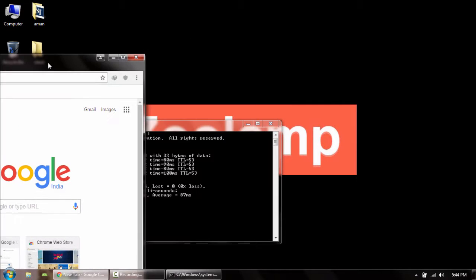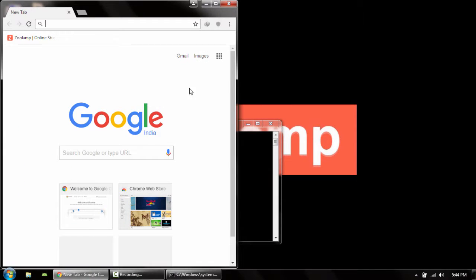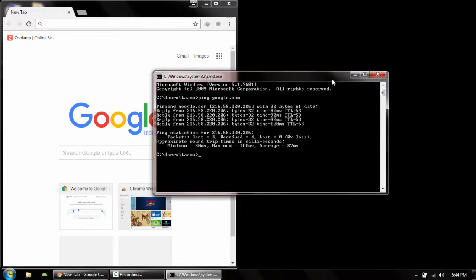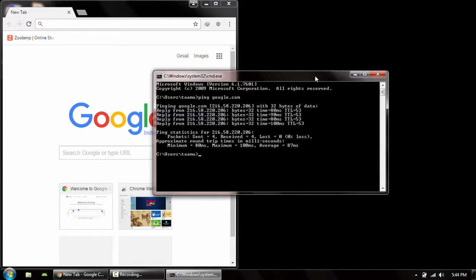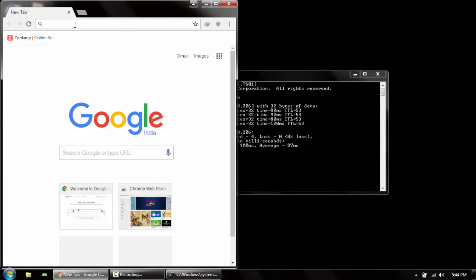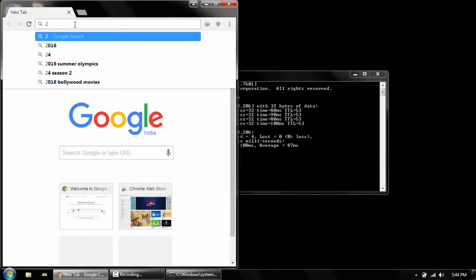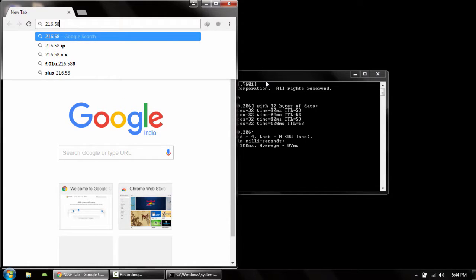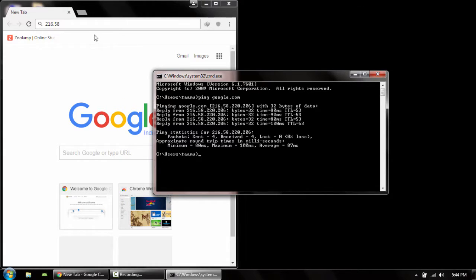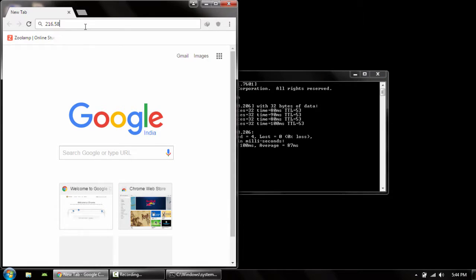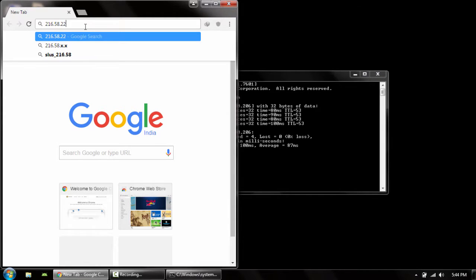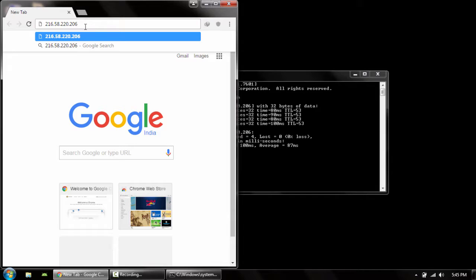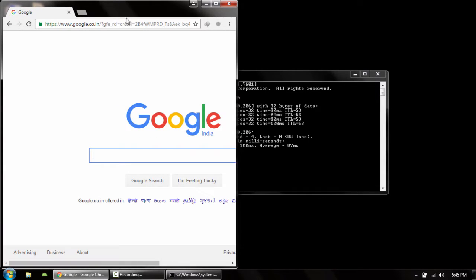Let me type the IP address: 216.58.220.206. If I press Enter, it should open Google because it's the IP address of Google's website or Google server. Let's see, press Enter.